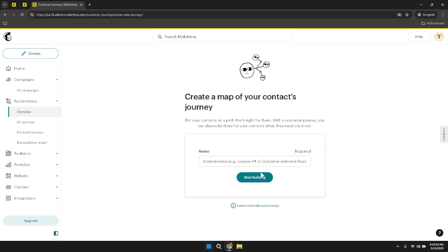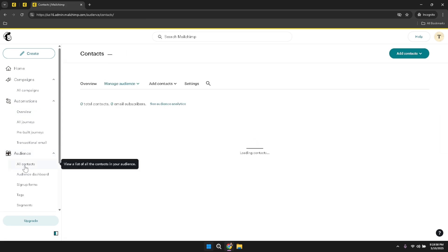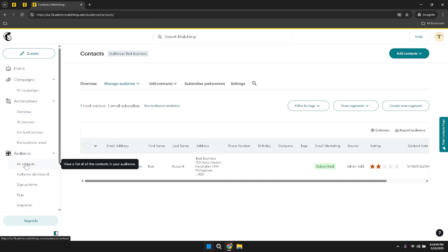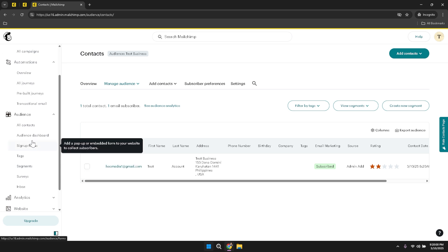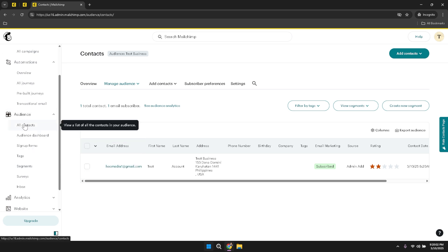When you're ready to build your own automation, the automation section provides the tools you need to customize and tailor your workflows. You have the option to either create an entirely new automation or choose from a selection of pre-built journeys that align with your marketing goals. Next, click on Audience to manage your contacts and subscriber information. The audience section is where you can view and organize all of your contacts, ensuring that your email campaigns reach the right people at the right time.